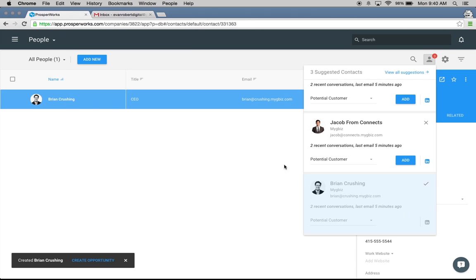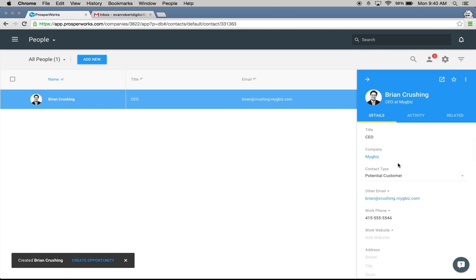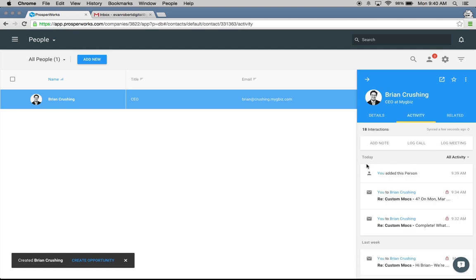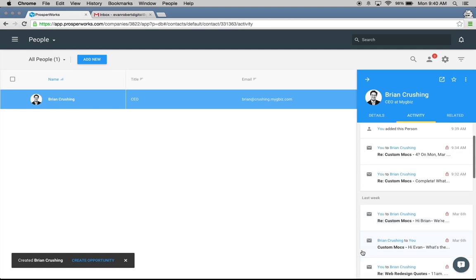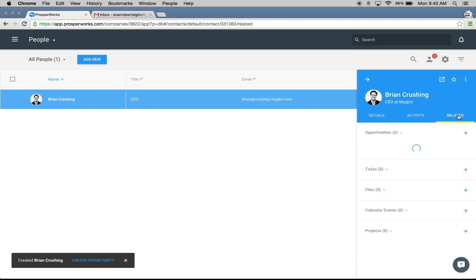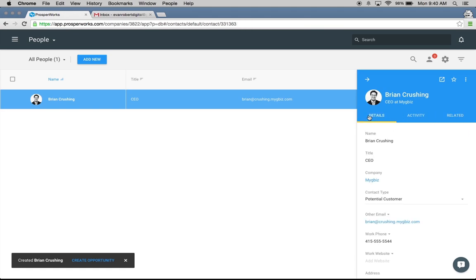I just clicked Add and didn't have to do any data entry on my side. Prostworks actually just added in all of this information about Brian. We actually go through those emails, crawl their email signatures, look at any relevant social media, and put in that information on your behalf. You'll see his title, company, phone number, and email are already there. You can see any activity that we've had, all of our recent interactions through email and any related activity. It's really simple to use suggested contacts to get some of those people you've been emailing back and forth with into the system.